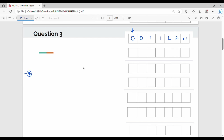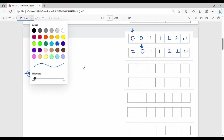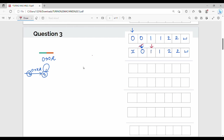In state Q0, we read 0 and any number of zeros on the right-hand side. The head reads 0 and 1. When we encounter the first 1, we move to the right-hand side. In state Q1, when there is a 1, we substitute it and move to Q2.